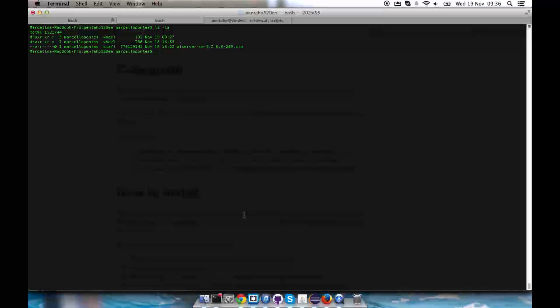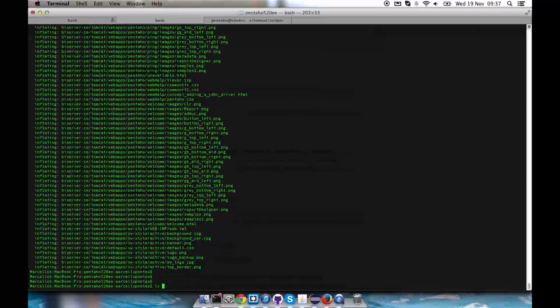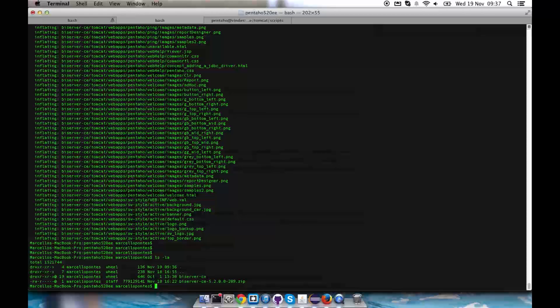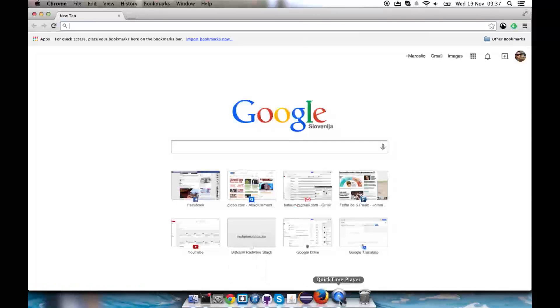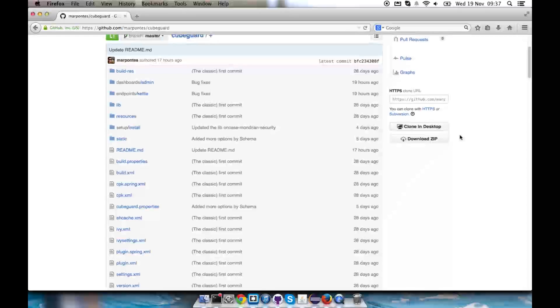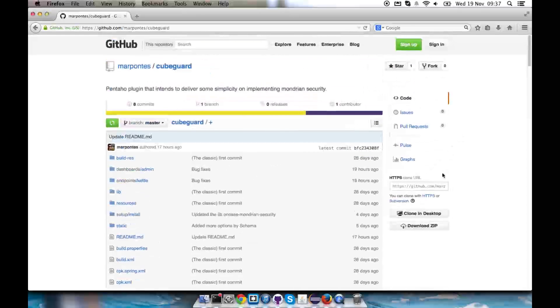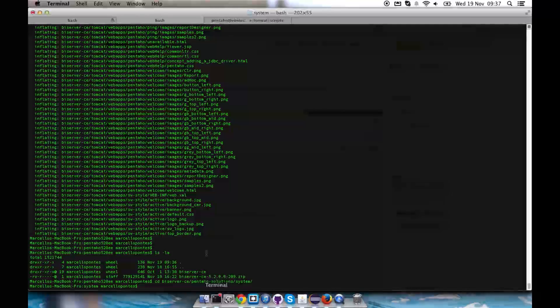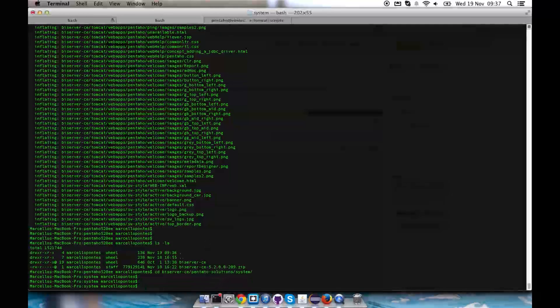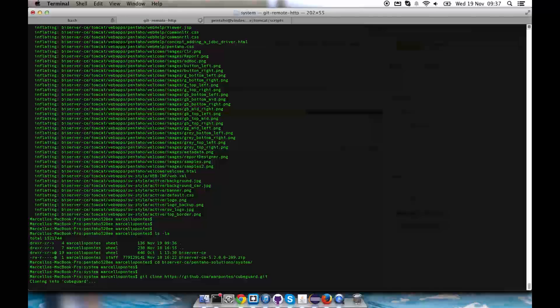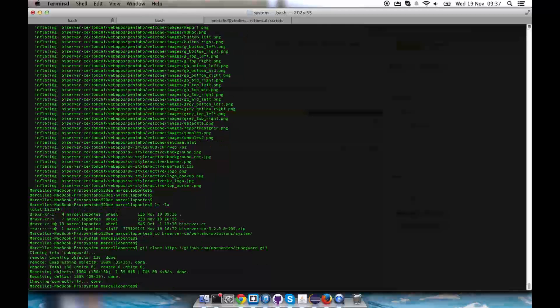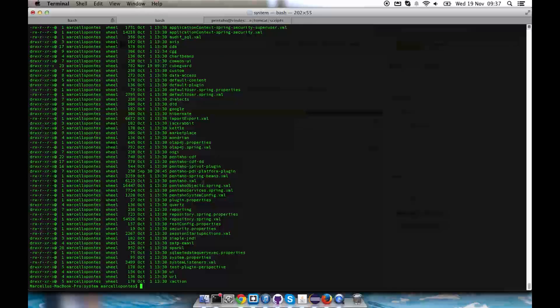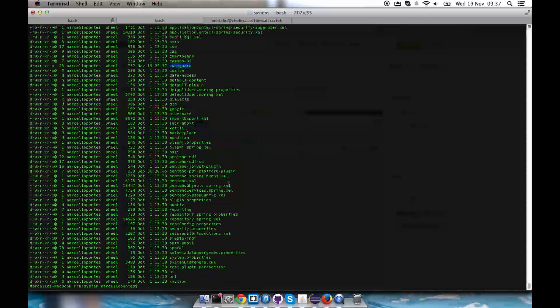First of all, I have the zip file of the BI server here. I'm going to unzip it and it gives me the new folder BI server CE. I'm going to navigate to Pentaho Solutions System so I can install my plugin. It's still not in the marketplace, so I'm going to clone it into the system folder. I'm going to copy the git URL and then git clone the repository. It will automatically generate the KubeGuard folder within the system folder.